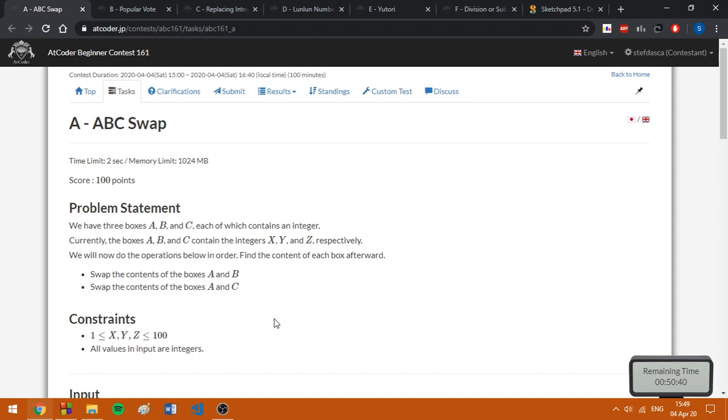Hello everybody, today I'm going to present the solutions of the AtCoder Beginner Contest 161, the contest I have just finished.